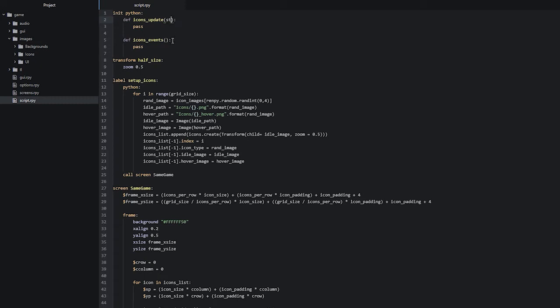We also have the icons events function which we have added down here, and this one also expects a few parameters in order to function correctly. The first one is called 'event' and this tells the function what current event is happening on the screen — for example a mouse movement, a click, a keyboard press, etc. The next ones are called 'x' and 'y', which supply the current position of the event, such as the cursor position for a mouse movement. The last parameter is called 'st' and tells the function the time since the sprite manager object was shown on screen.